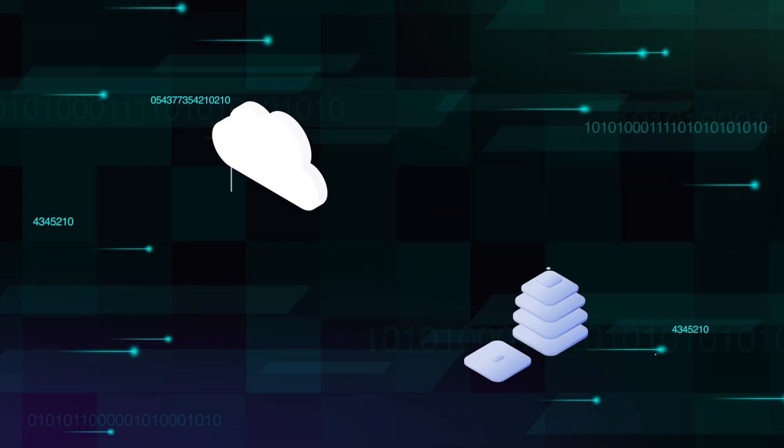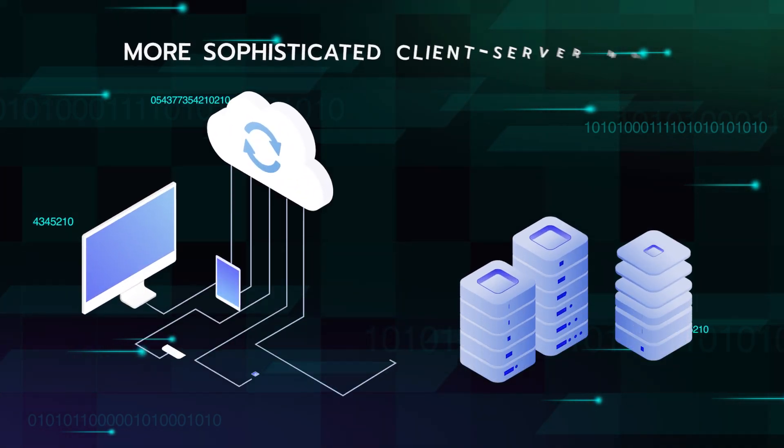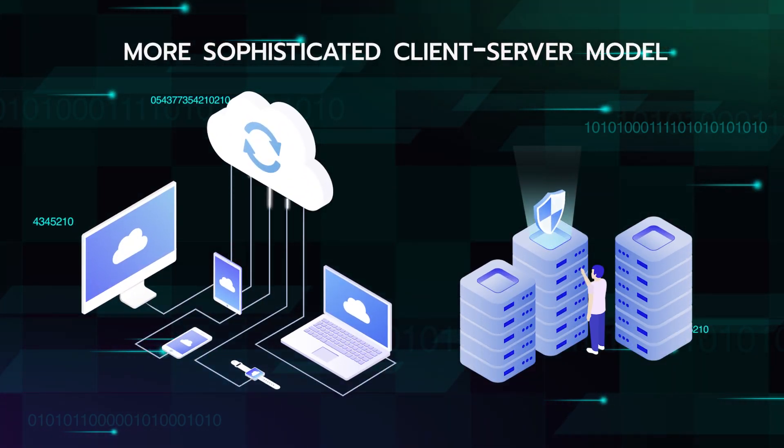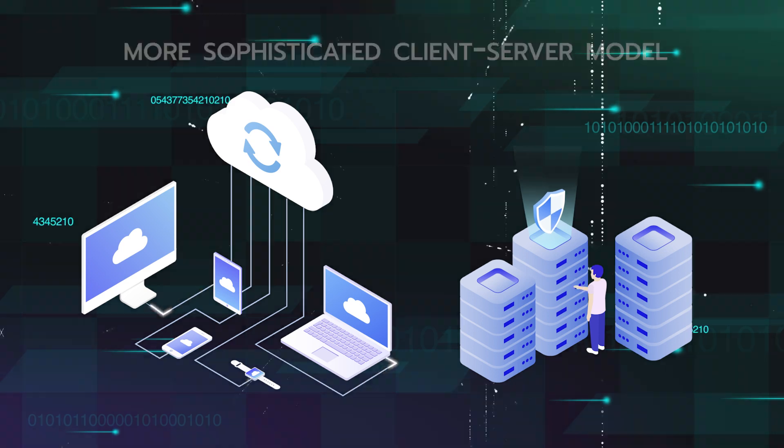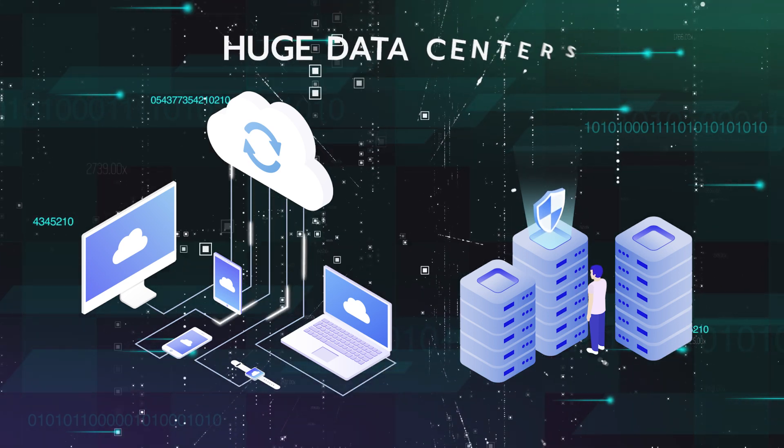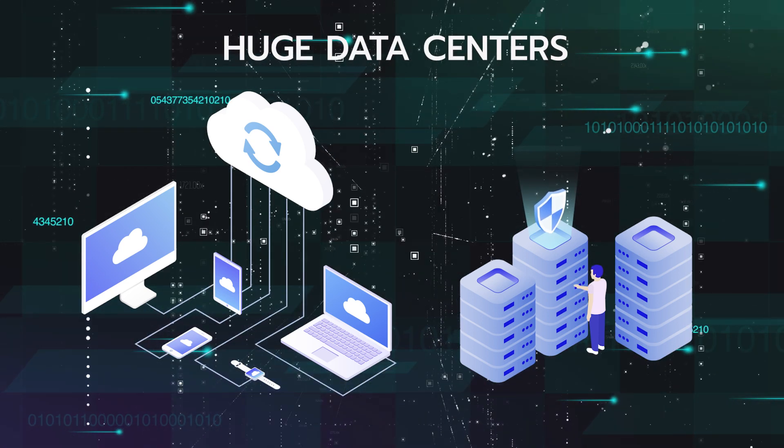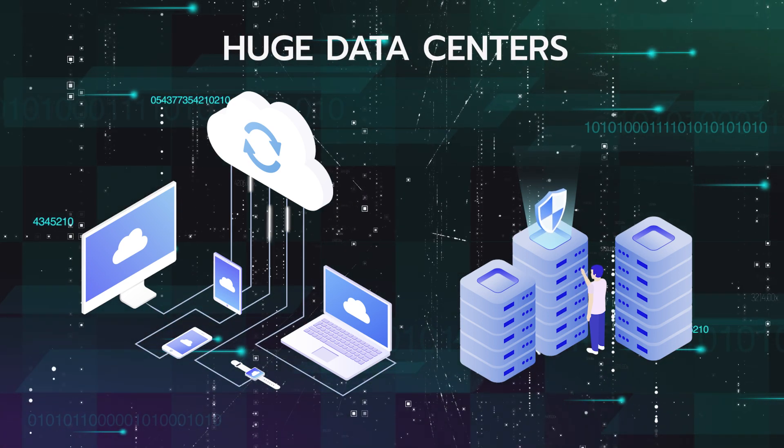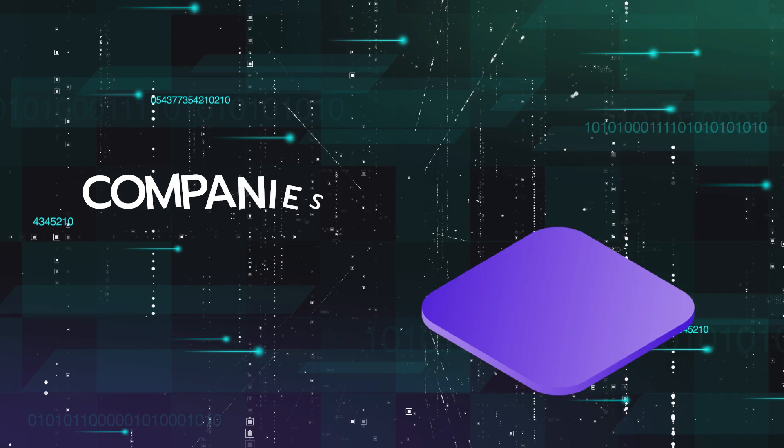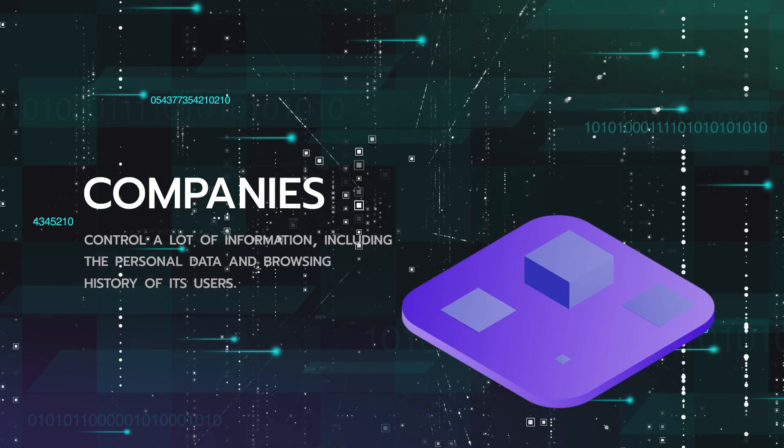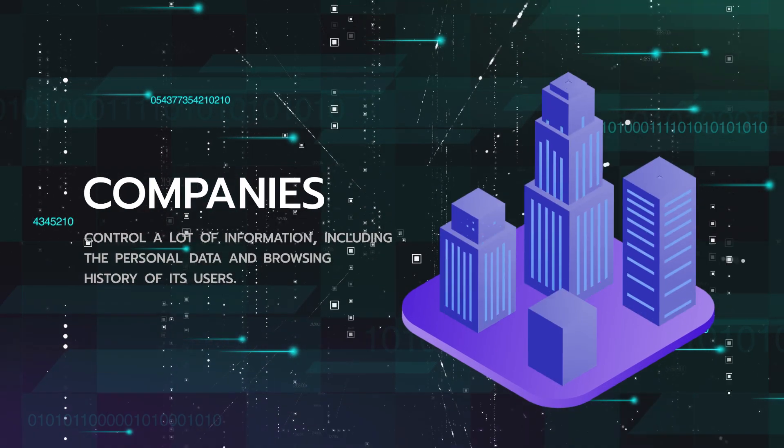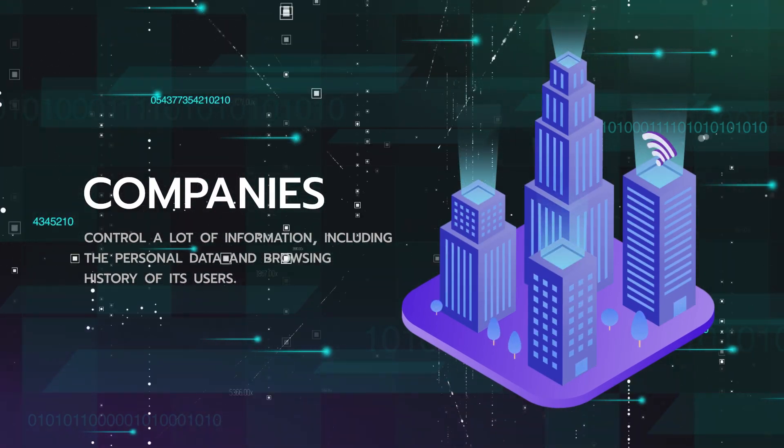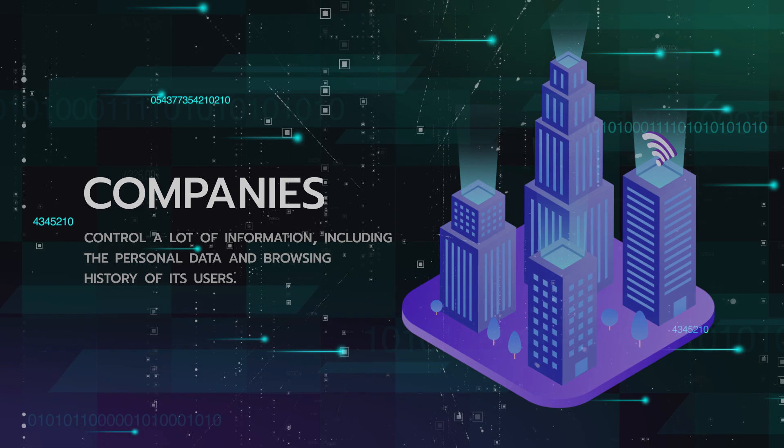Web 2 continued with a more sophisticated client-server model, but the servers became huge data centers, and the companies that owned them came to control a lot of information, including personal data and browsing history of its users.